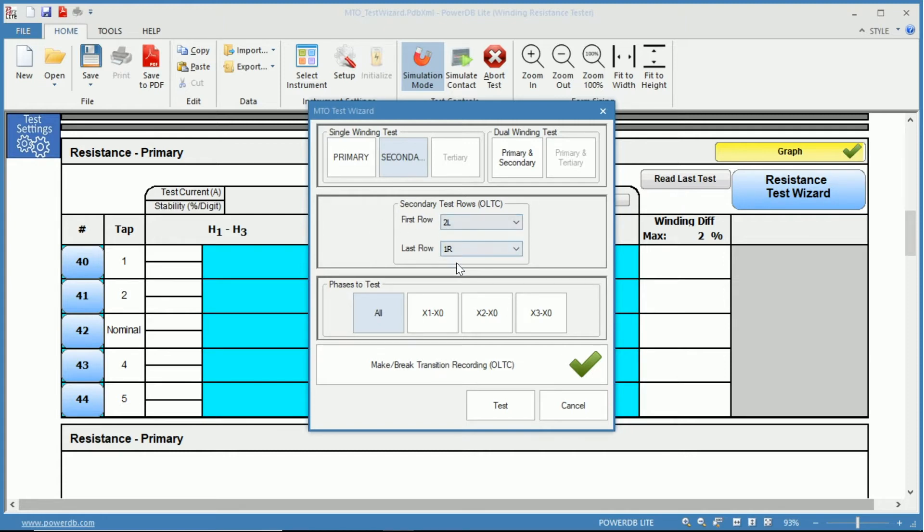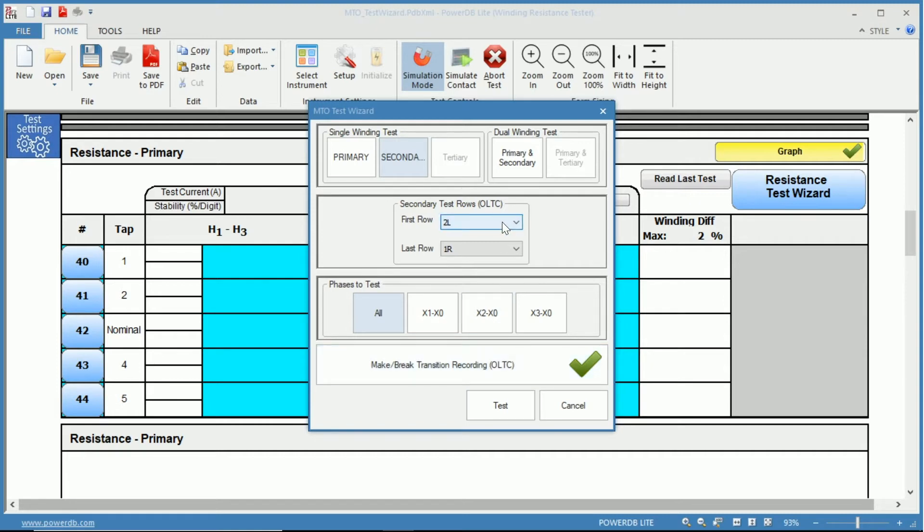It will test our taps from two lower to one raise. Also at the bottom, you can see we have the make-before-break transition recording for your OLTC to ensure the functionality of your on-load tap changer.